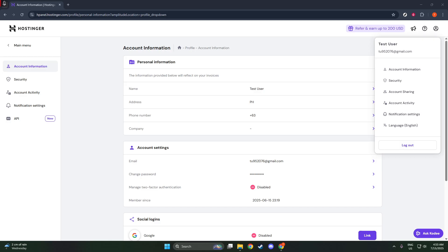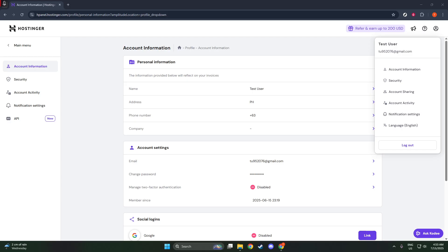First, you'll need to log into your WordPress dashboard. This is your main hub for managing your website and where you'll make all the necessary changes. If you're not already familiar with how to navigate to your WordPress dashboard, simply enter your website's URL followed by WP Admin in your browser's address bar. When prompted, log in using your administrative credentials.